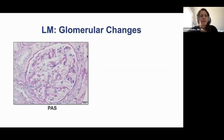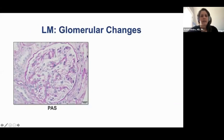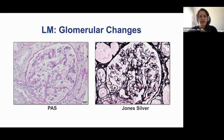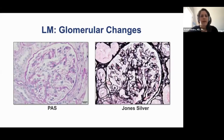And here are the glomeruli. One of them shows some mild mesangial expansion, but other than that there's really nothing here — no hypercellularity, no thickened basement membranes, no spikes or craters on the Jones Silver stain. So essentially a relatively normal looking glomerulus with no apparent abnormality.